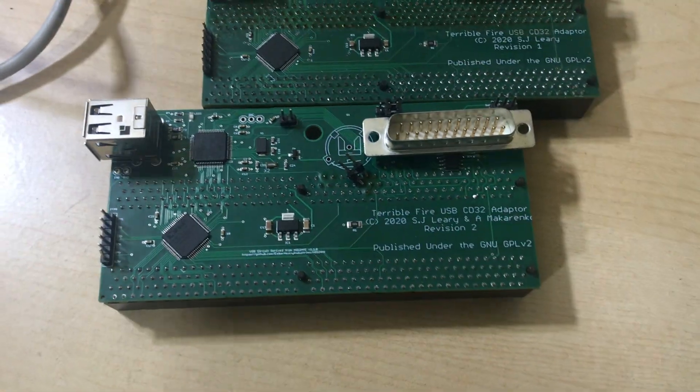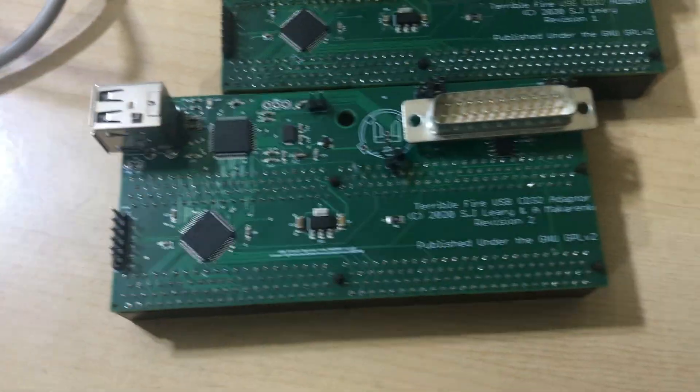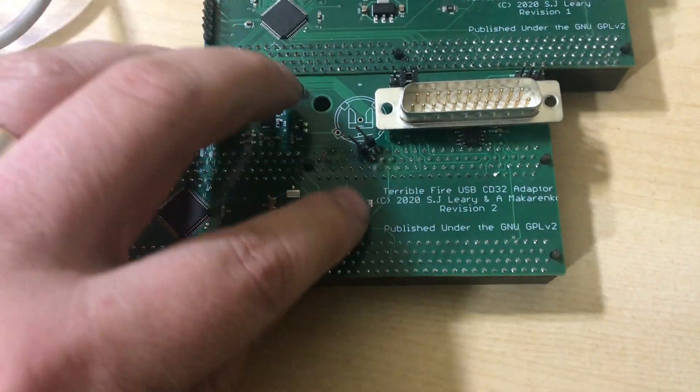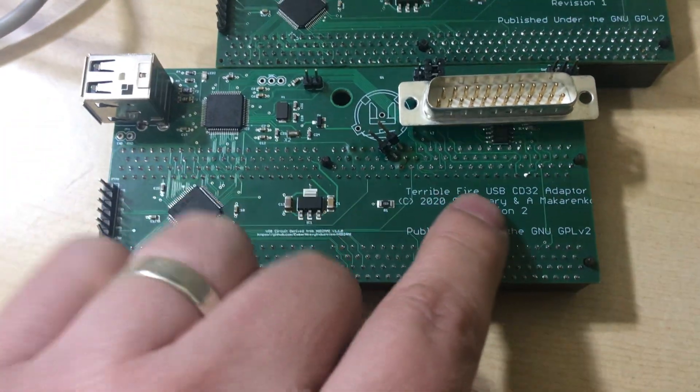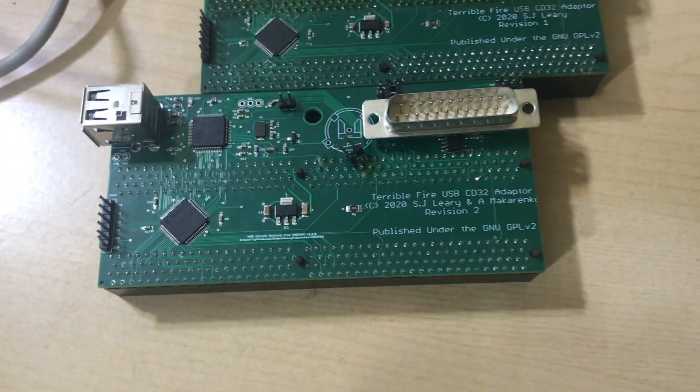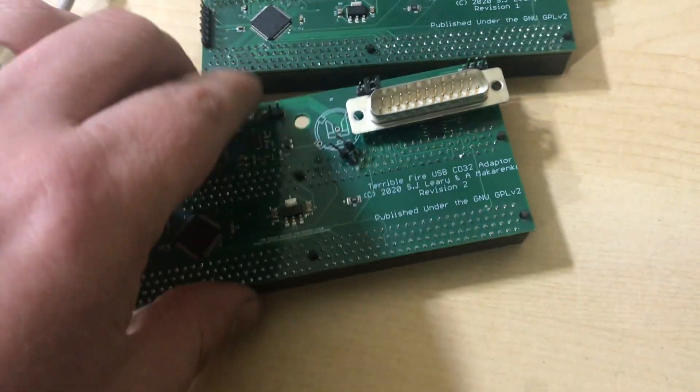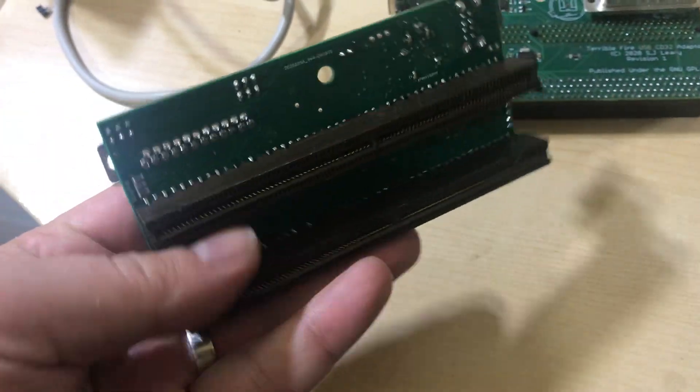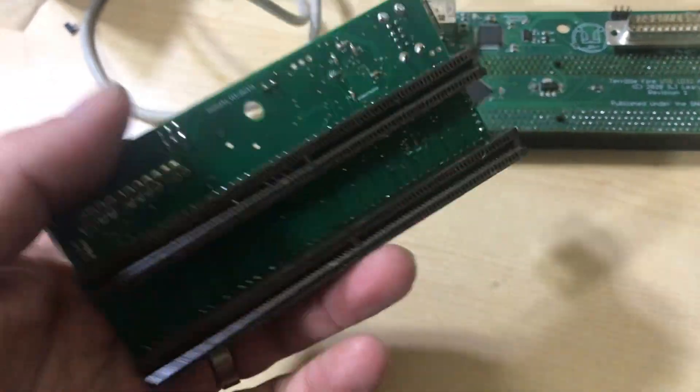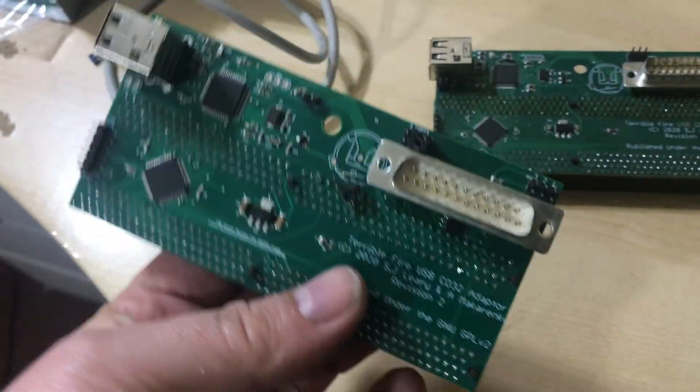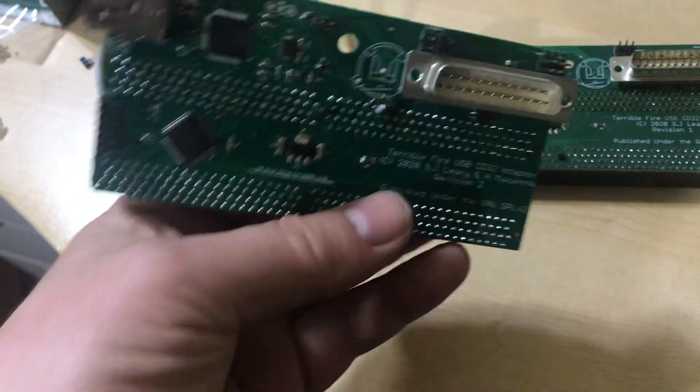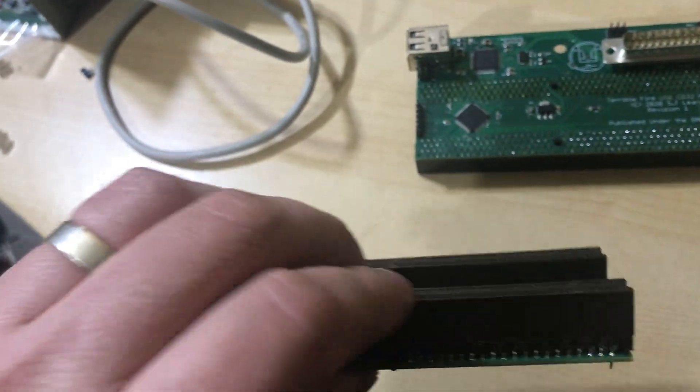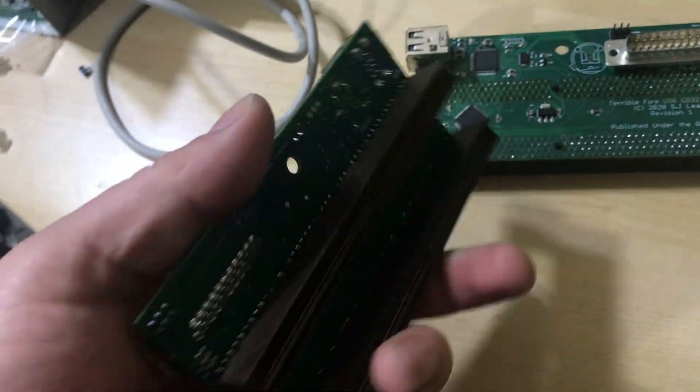Alrighty, so today's episode is the TF Riser, the Terrible Fire USB CD32 adapter. And if you don't know what one of these is for, on a CD32 you have basically an edge connector at the back.